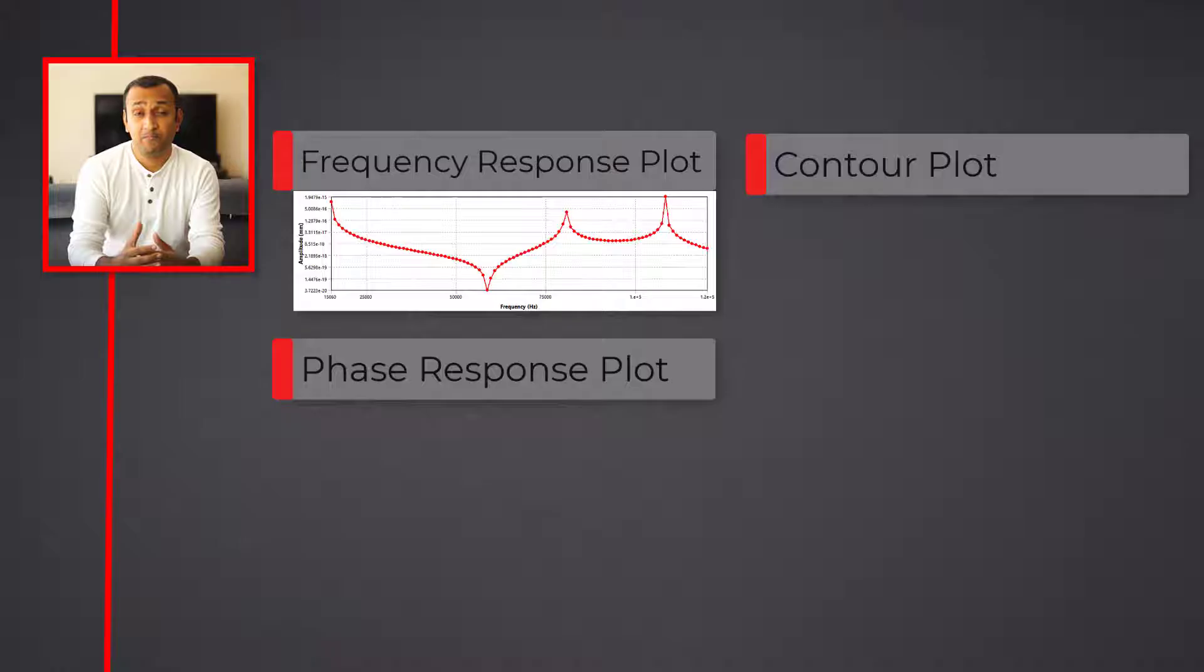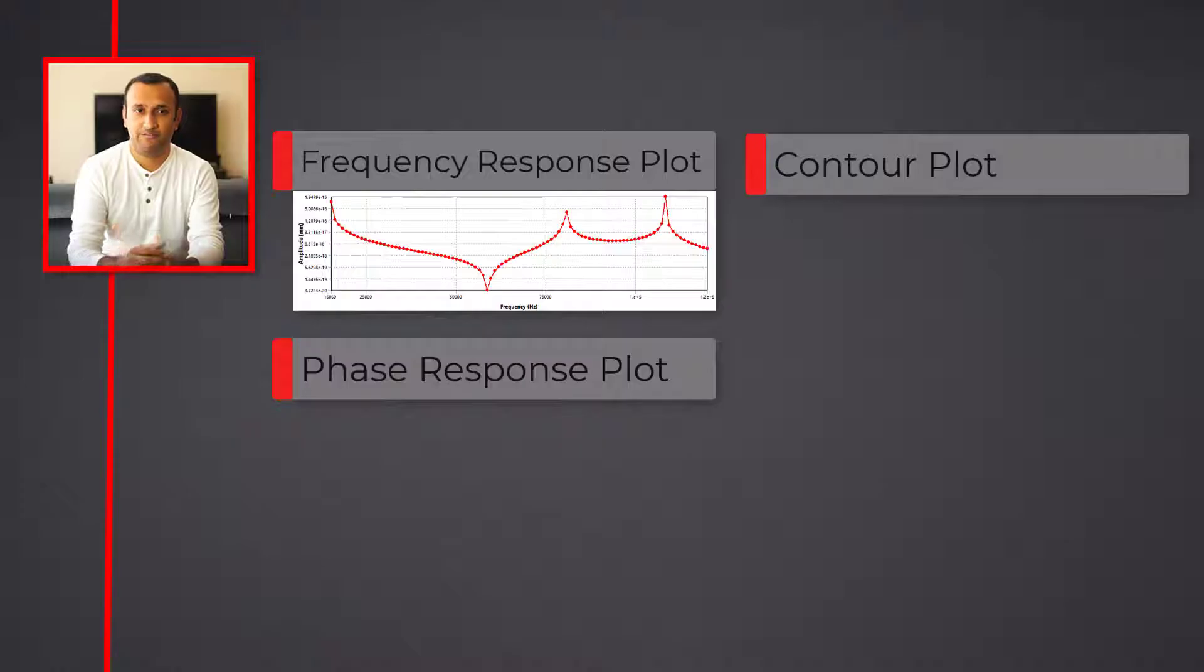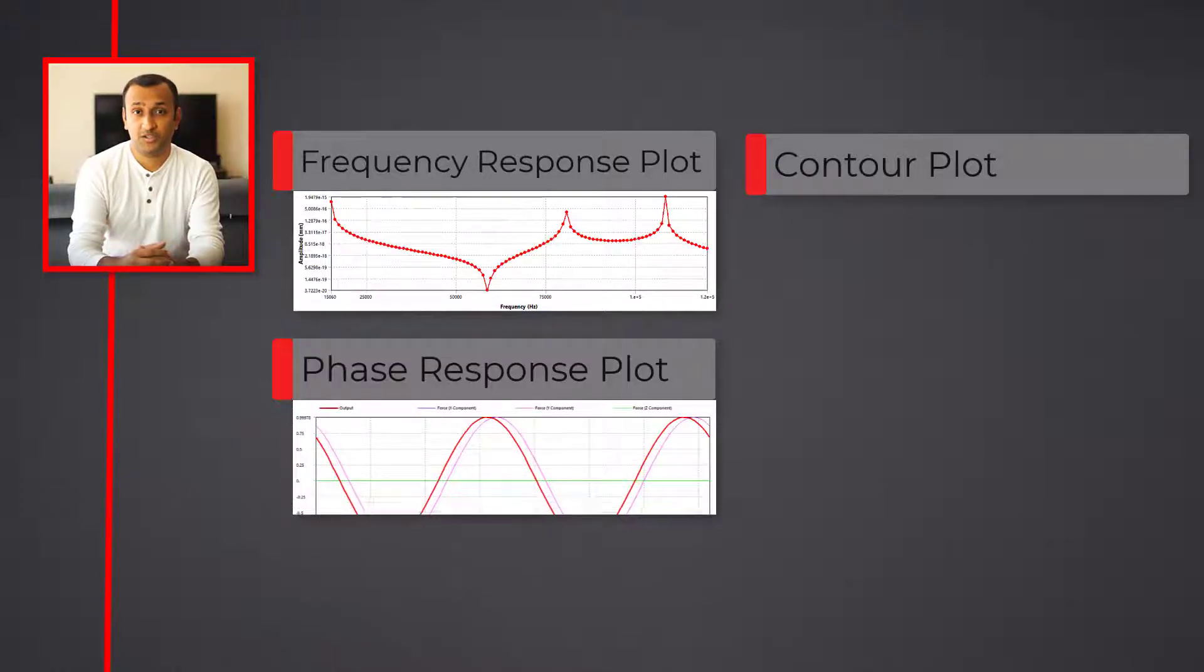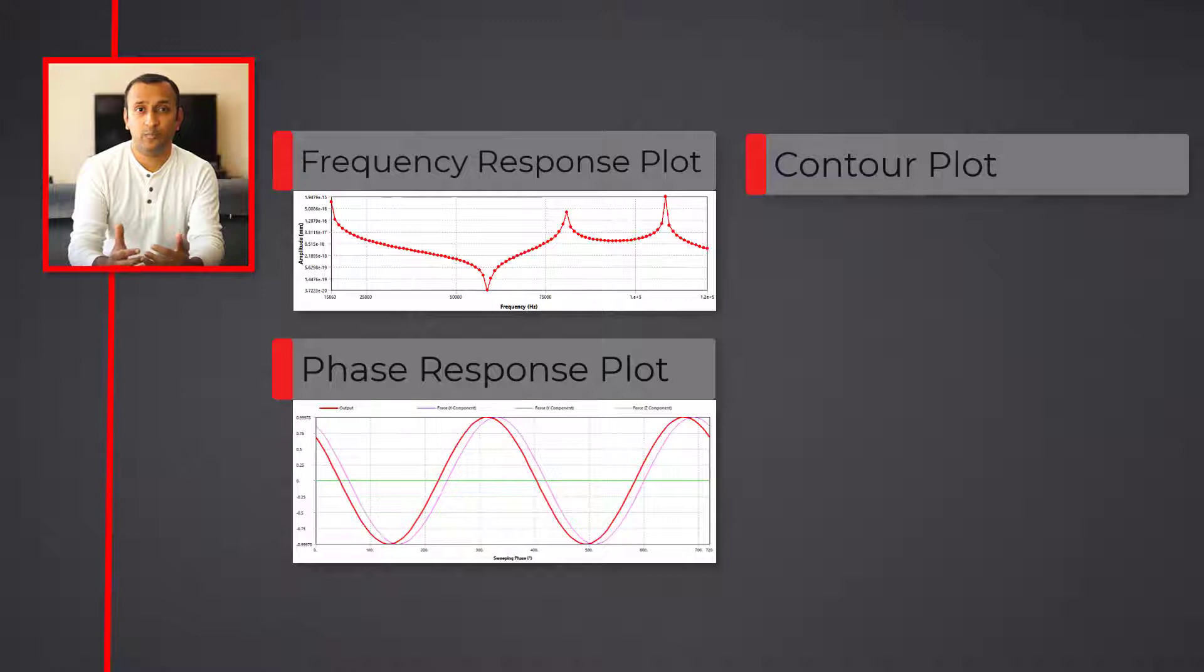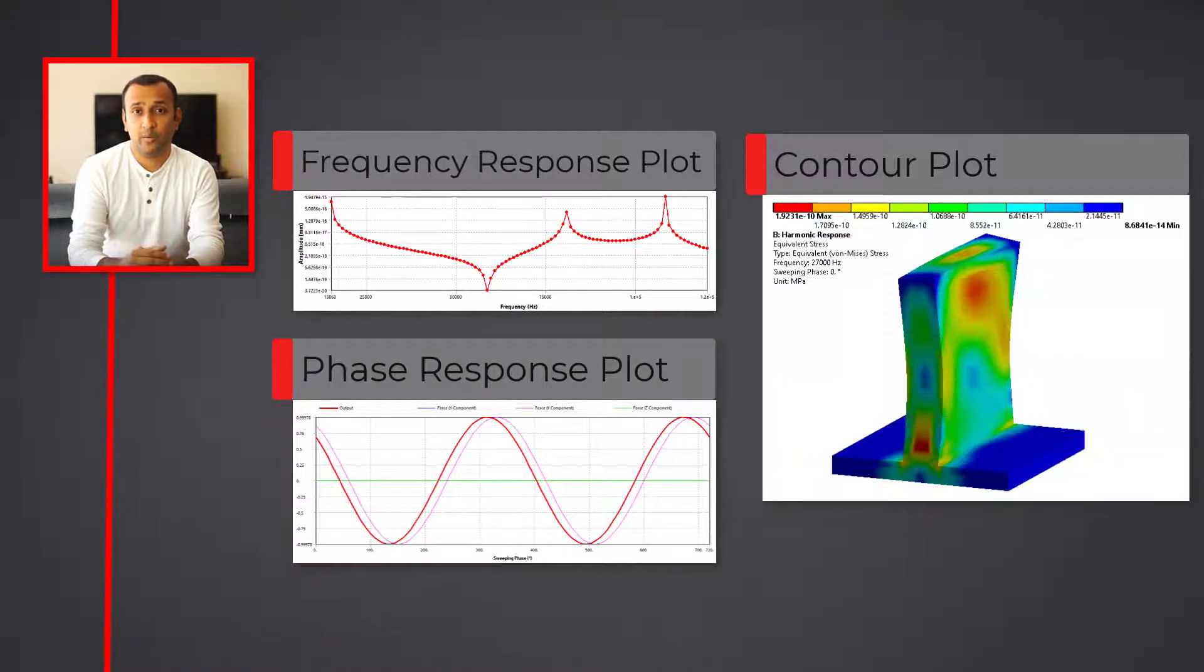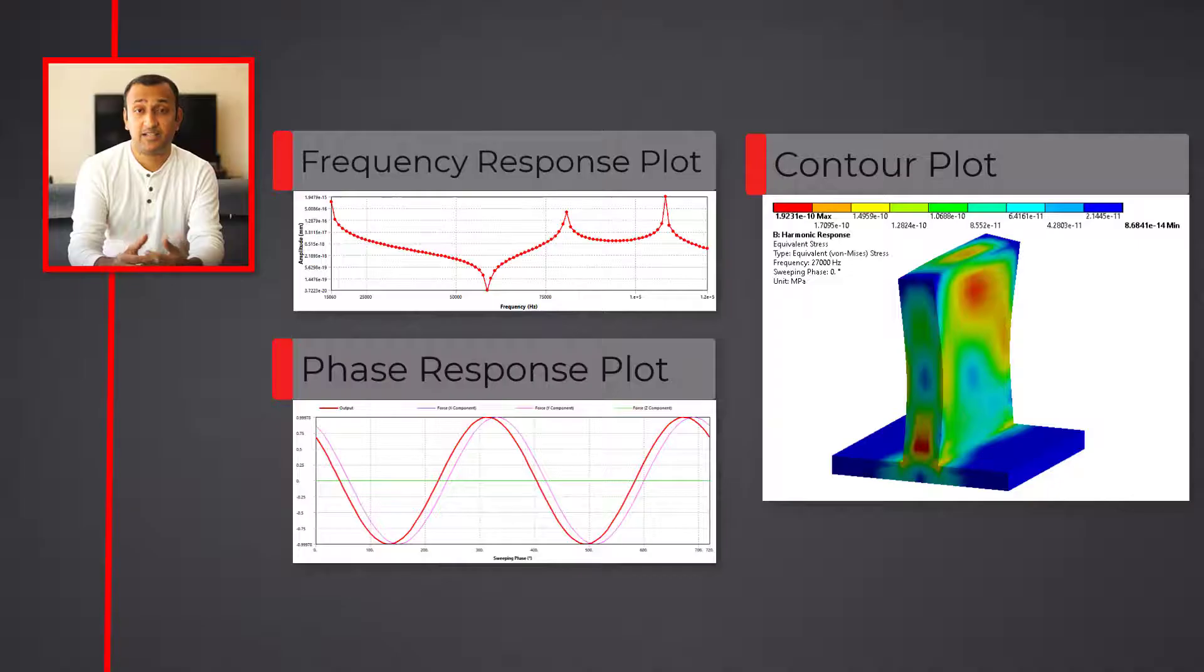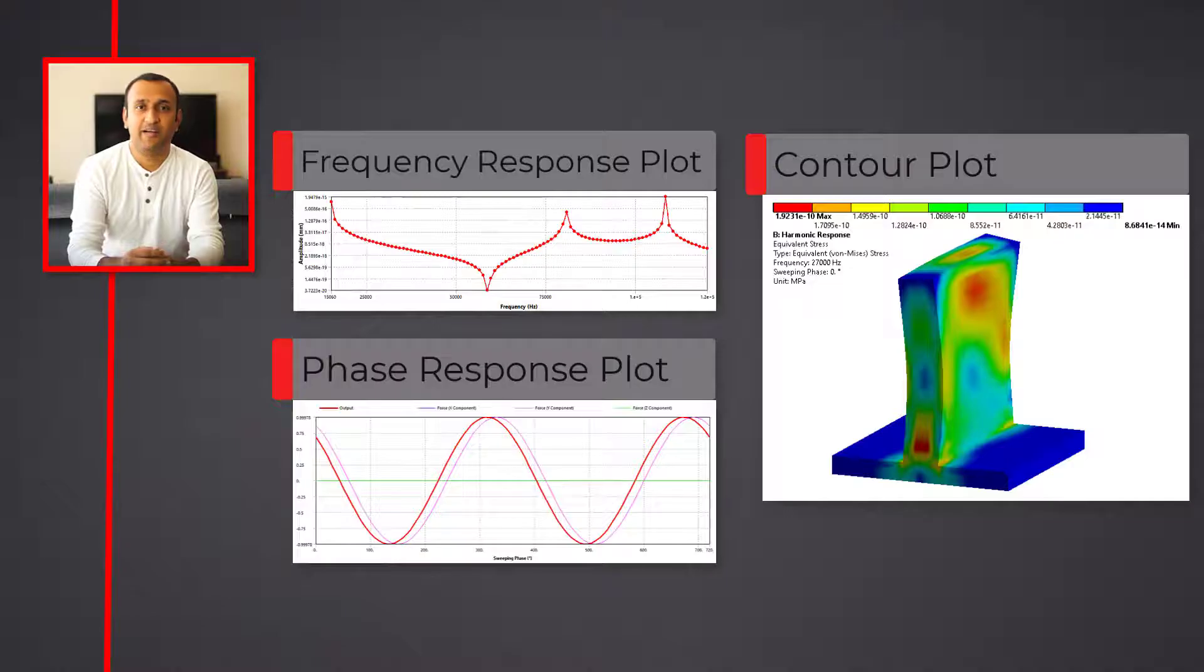Frequency response provides the value of the quantity over a range of frequencies. Typically, the deformation is plotted over the frequency range to identify frequency with most deformation. Phase response provides the lag between input and output responses. Contour plots provide distribution of stresses, strains, etc. at a given frequency, which is typically the frequency with the peak amplitude identified in frequency response plot.